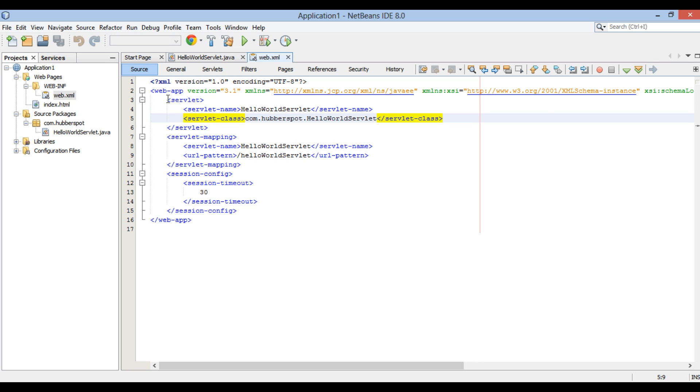It also has tag servlet class. It is the fully qualified class name of the servlet. In our case it is com.hubberspot.HelloWorldServlet.